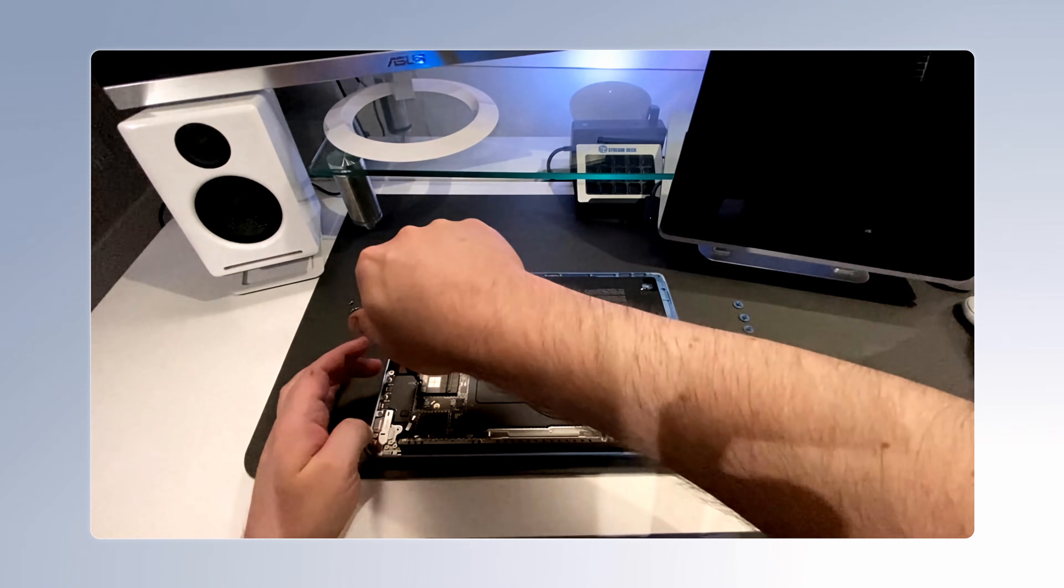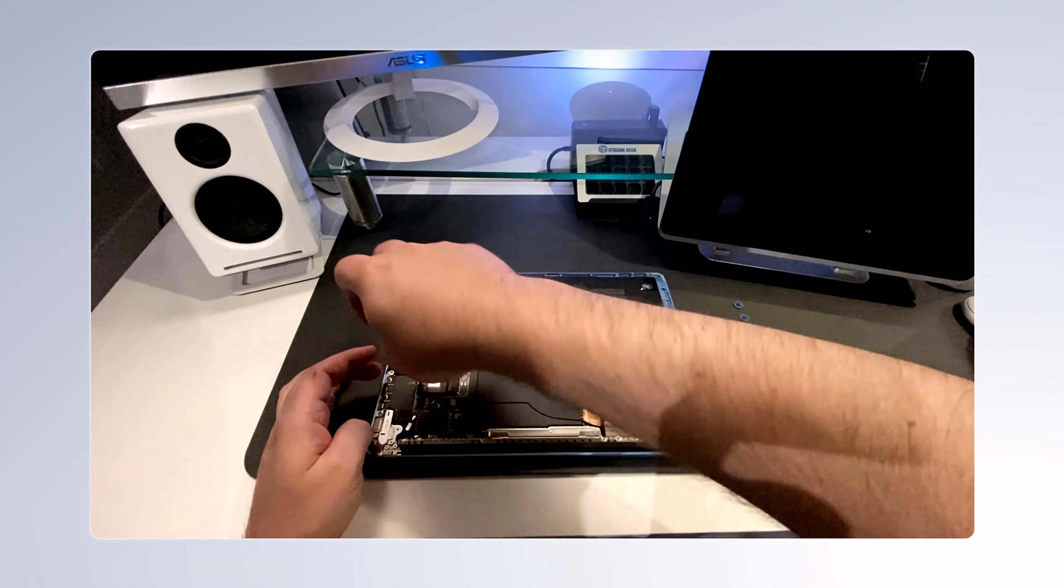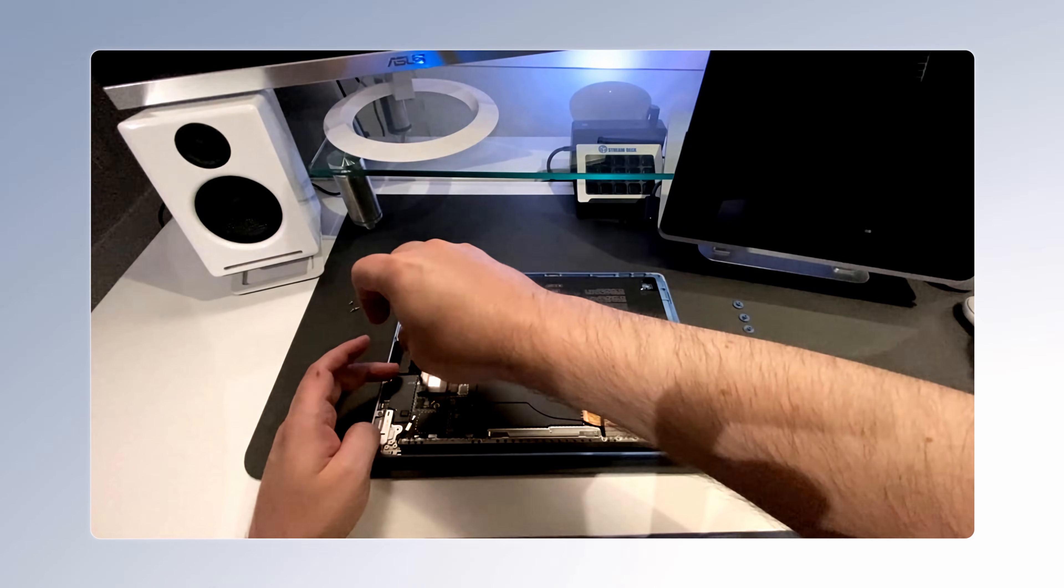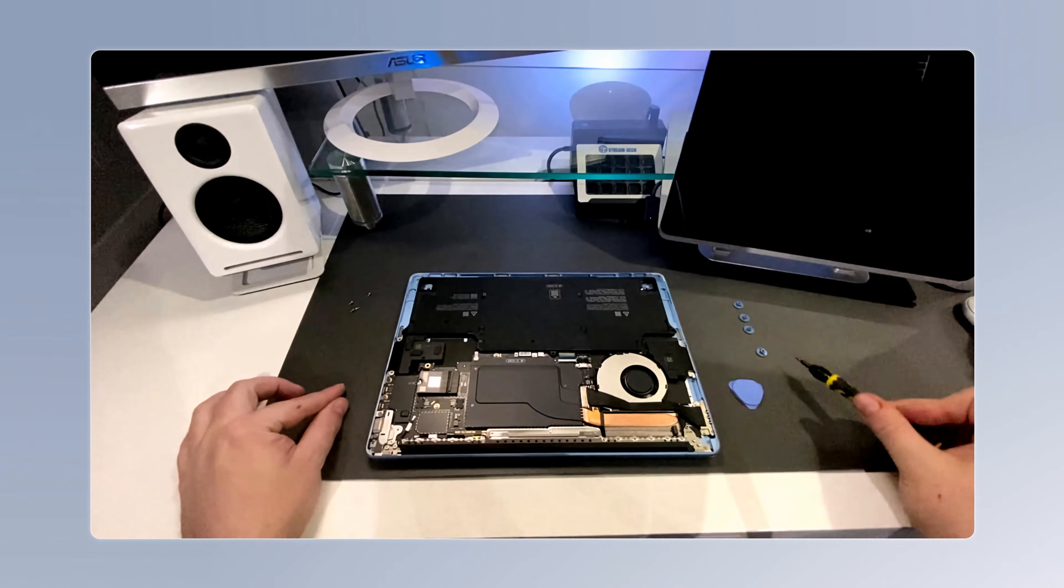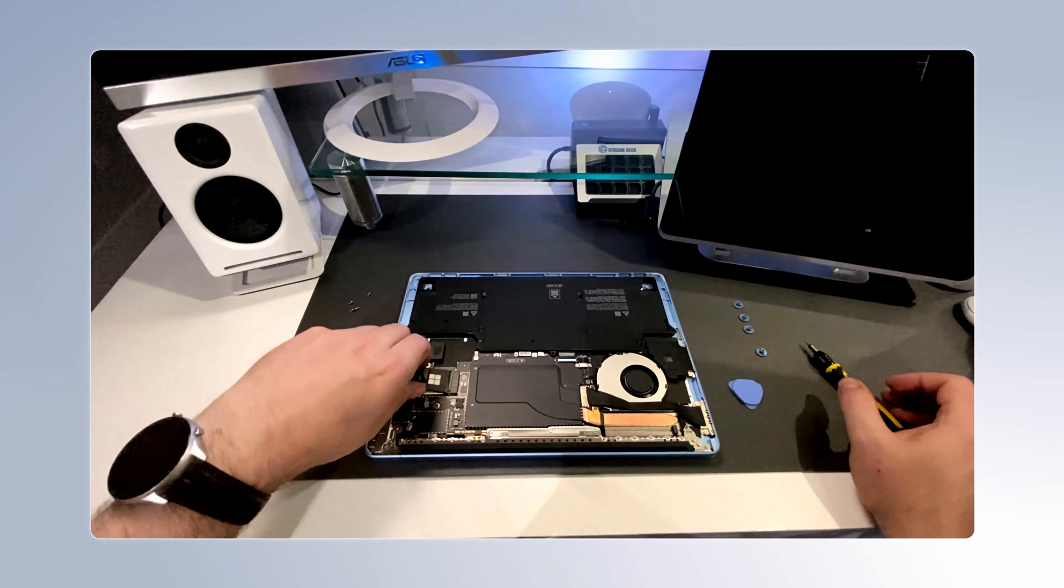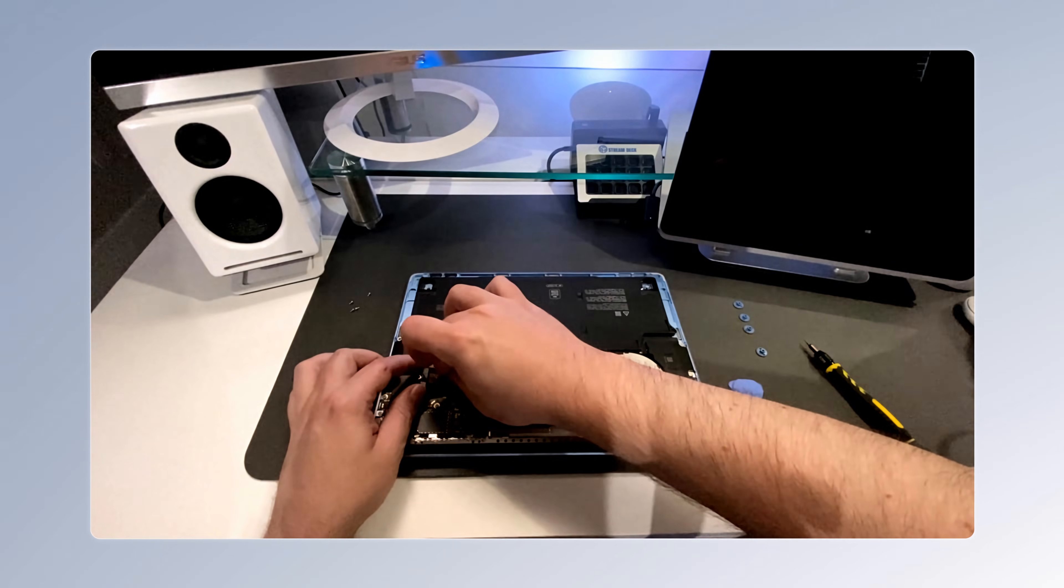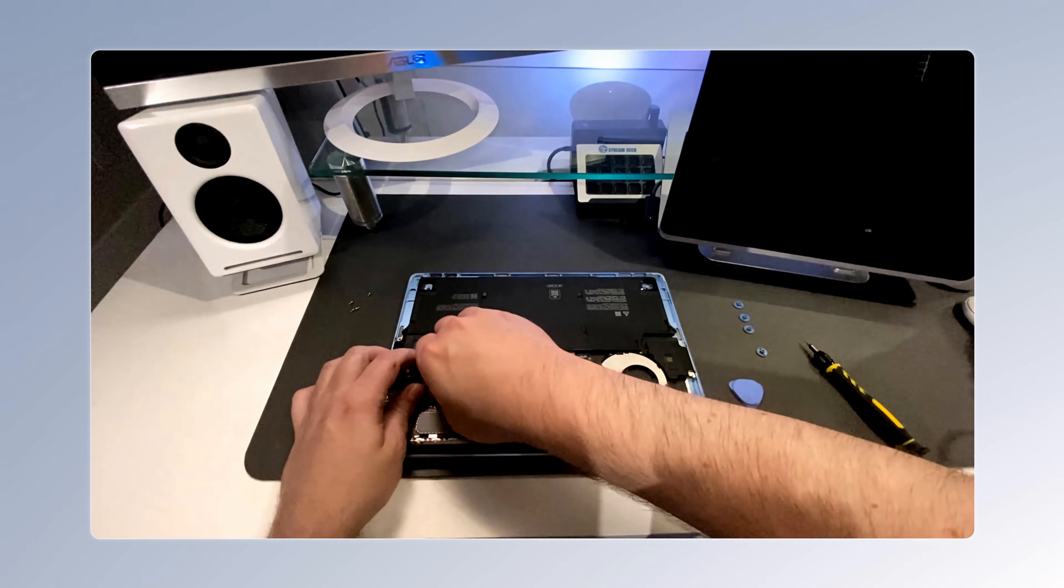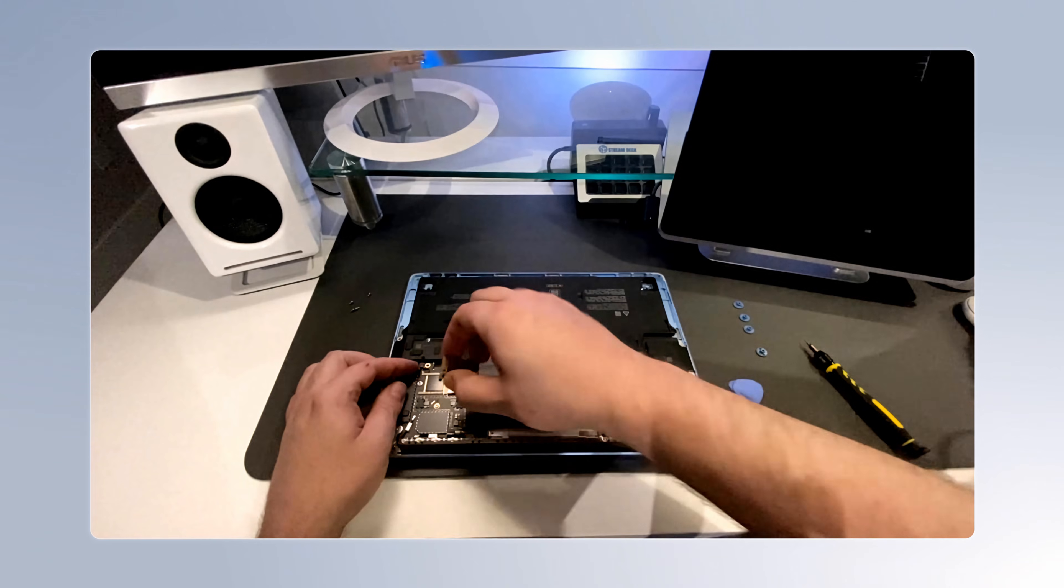I'm smiling again because it also uses a Torx T5 screw to secure it in place. So no more screwdrivers or bits to change. And there's also some black tape right over the plug that you'll need to remove to get the SSD out.